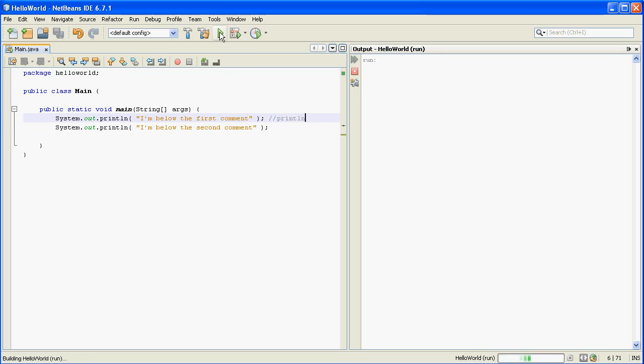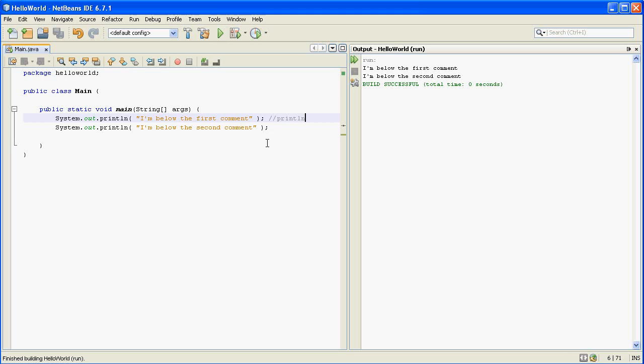So as you can see, when you run this one last time, there's no change to the output. So that's it for this video.